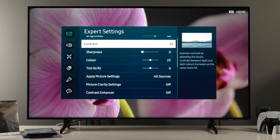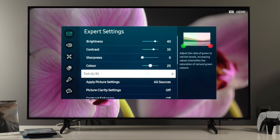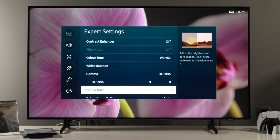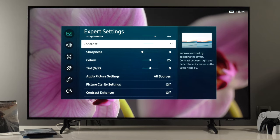What is also important — and you can check this by using free test patterns or test discs available online — are contrast or white level, and shadow detail or black level controls. There are specific test patterns; I will put links in the description that you can check on your unit to see if these settings are correctly adjusted. Usually white level or contrast control is set too high, so highlight details are clipped, and we want to reduce this value a bit.